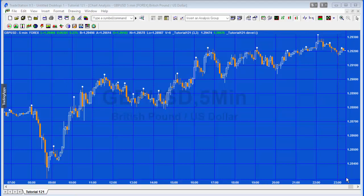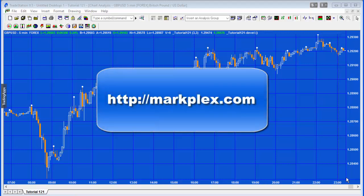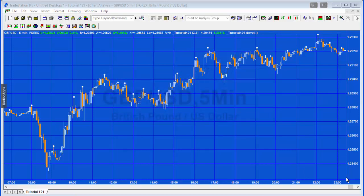To demonstrate the Dictionary, I've created a very simple ShowMe study. Each time we find a high pivot with a certain number of right and left strength bars, we put a point at the high pivot. We're also adding that pivot information to a dictionary — the bar number as the key and the price value of the pivot as the value. Then at the close of each bar, we check if the high of a particular bar is higher than any pivot stored in the dictionary, and if so, we delete those pivots.